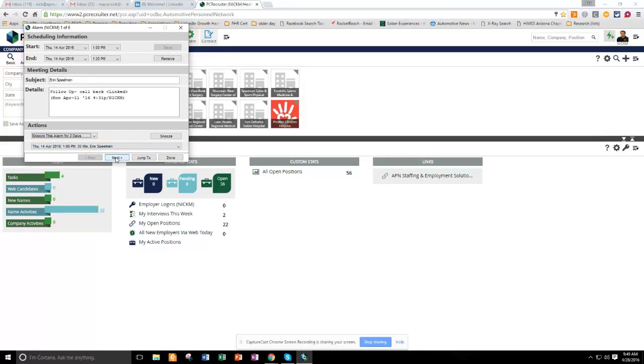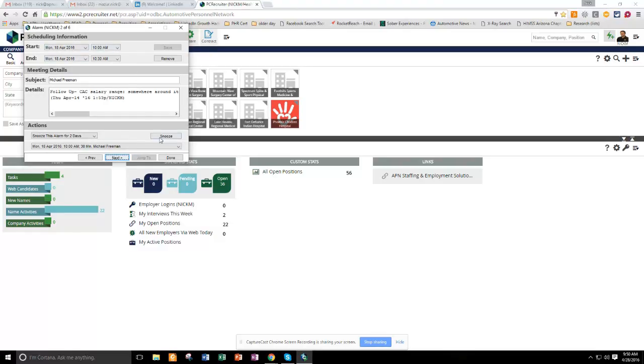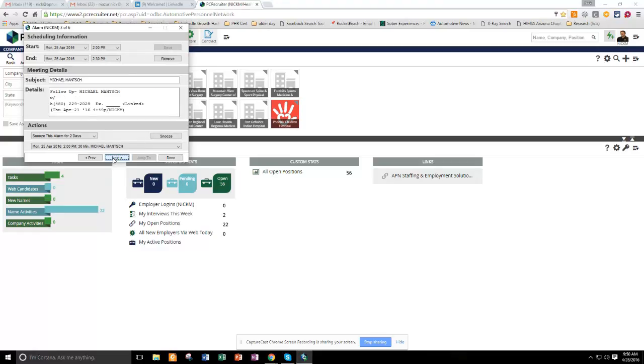Then down here, I'll go to next. And I have another follow-up for a guy, Michael Freeman. I actually did talk to him yesterday, so I'm just going to remove this one because it's done. And then I'm going to click next.